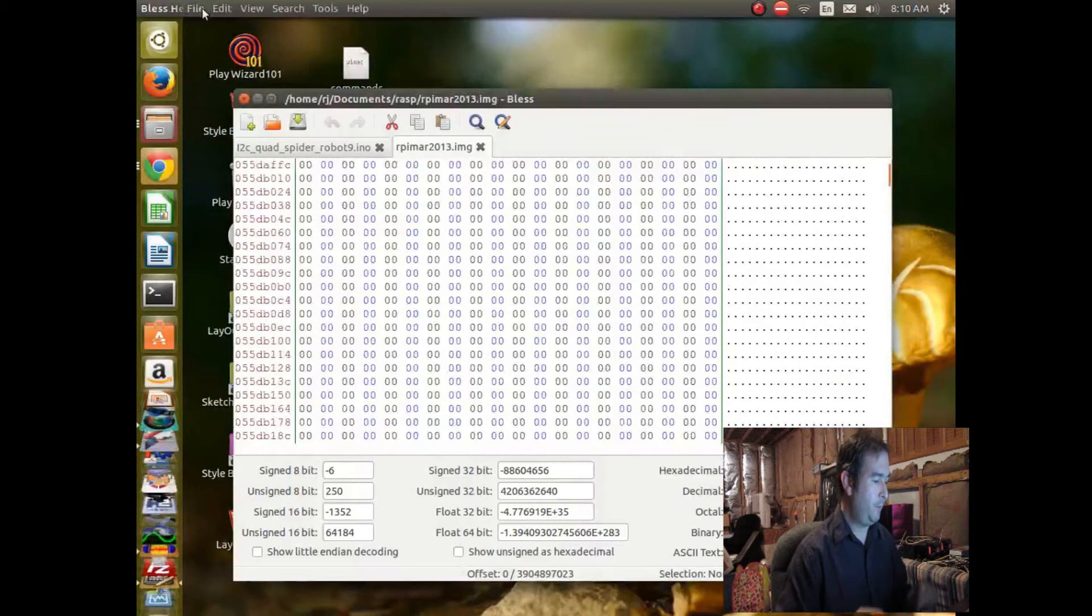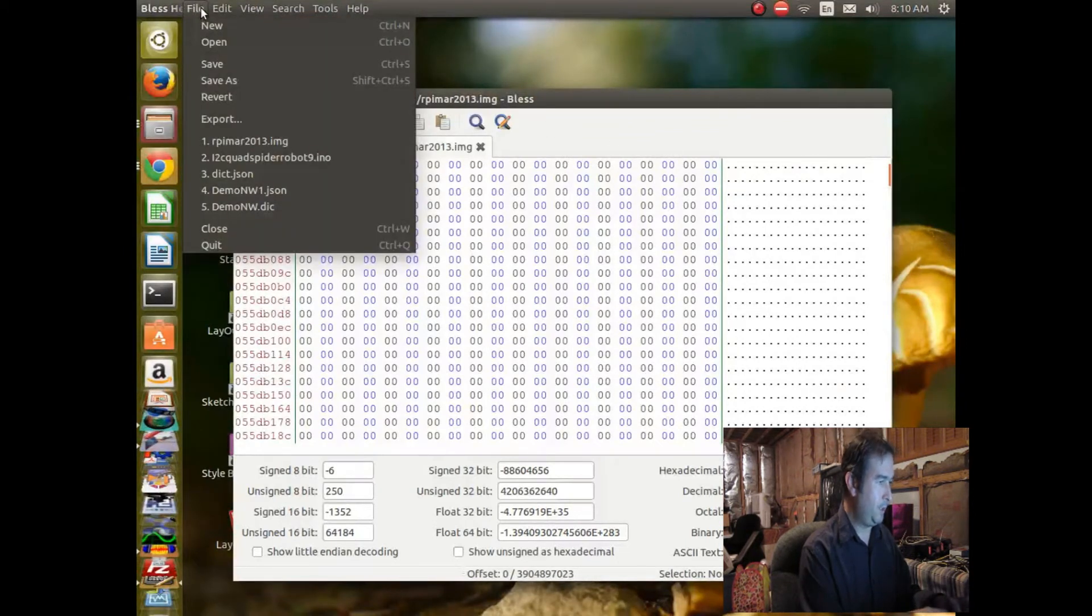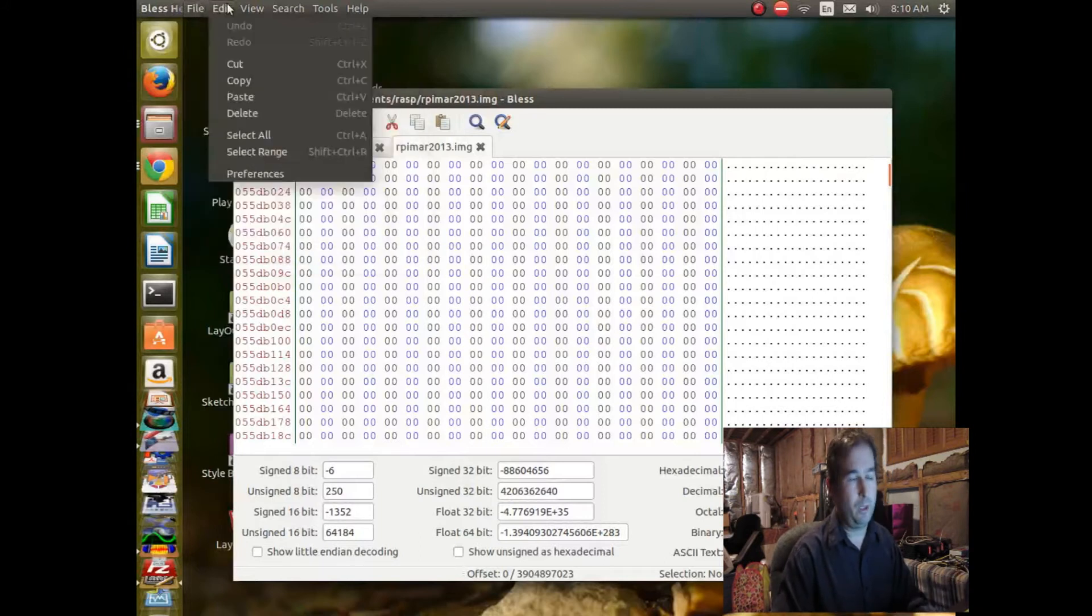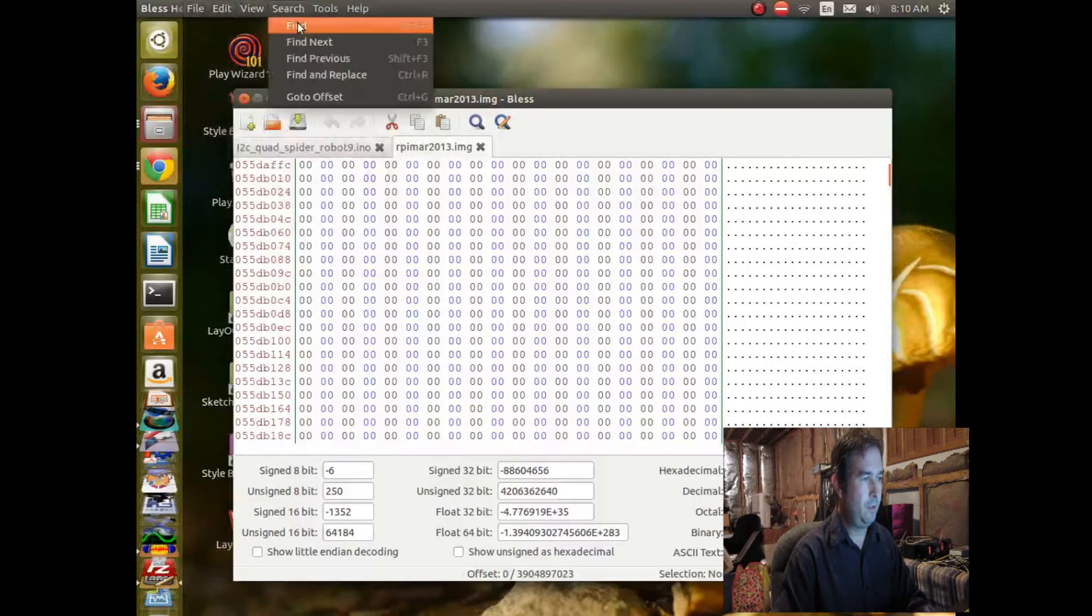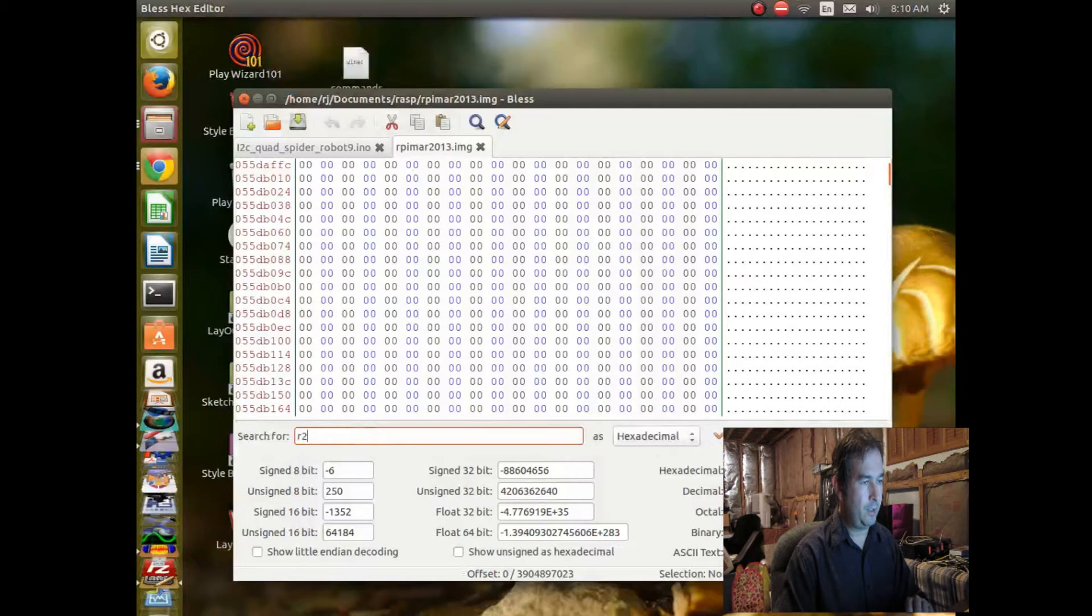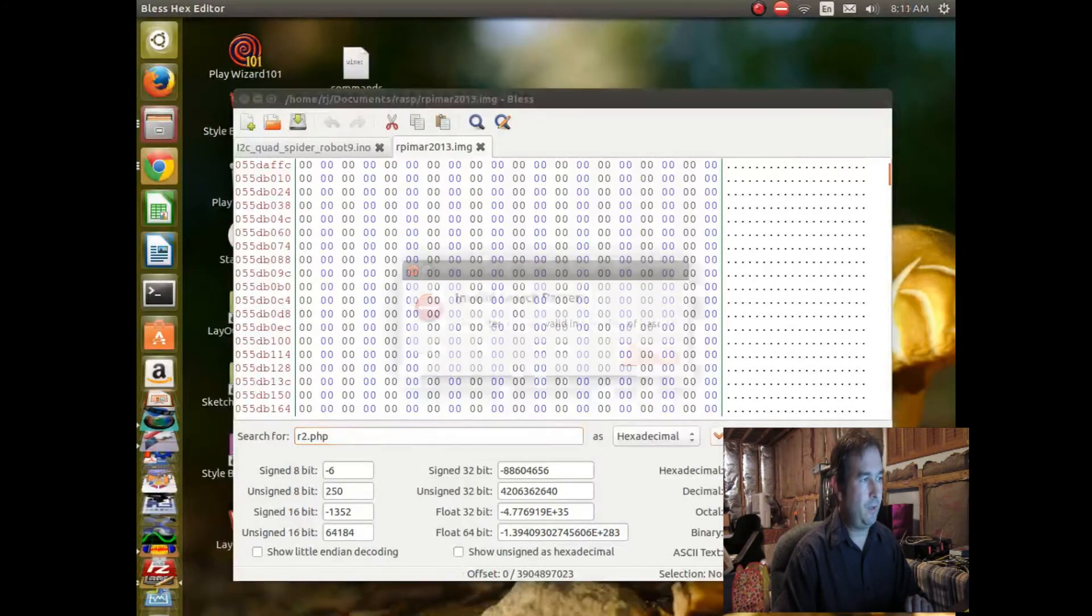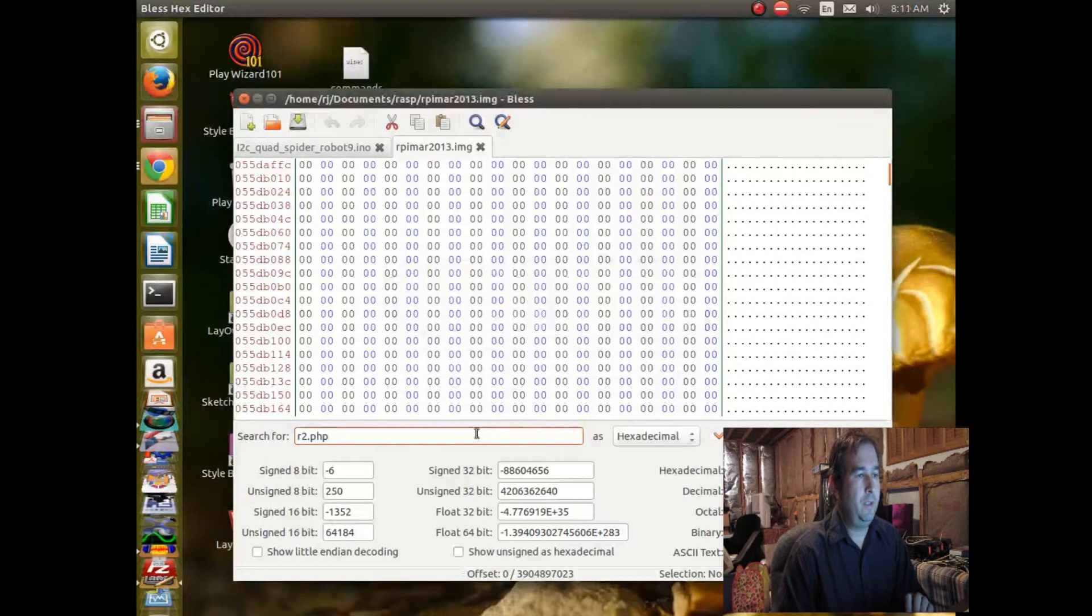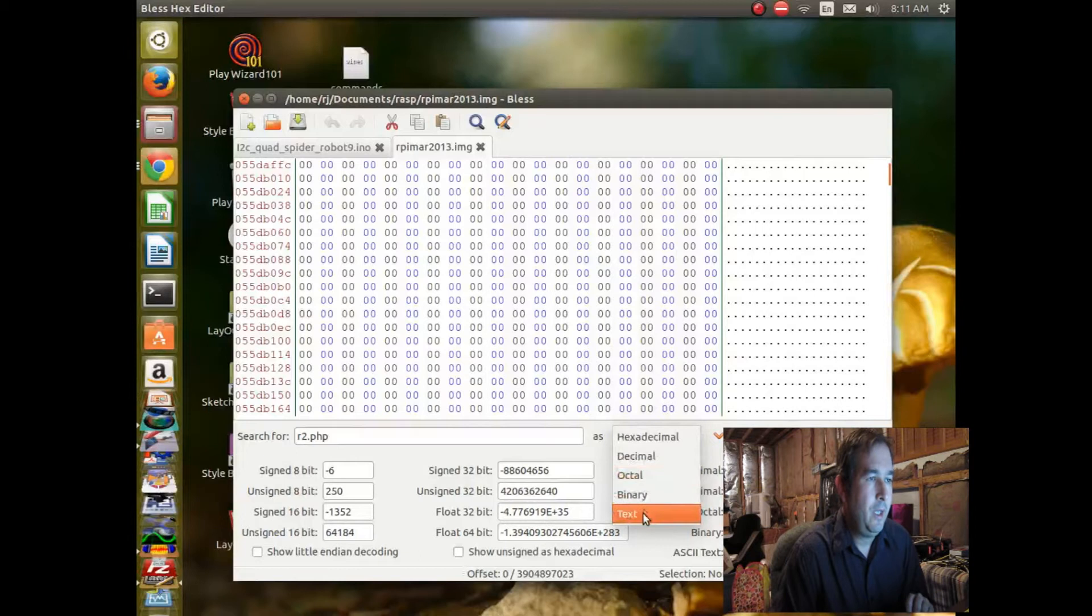And one of my programs was called r2.php. So that's unusual, it wouldn't be like a normal Linux command. So let's do a search on that. And we don't want to do a search in hexadecimal. We want to do a search in text. So instead of doing a search in numbers over here also, let's just find this in the text.